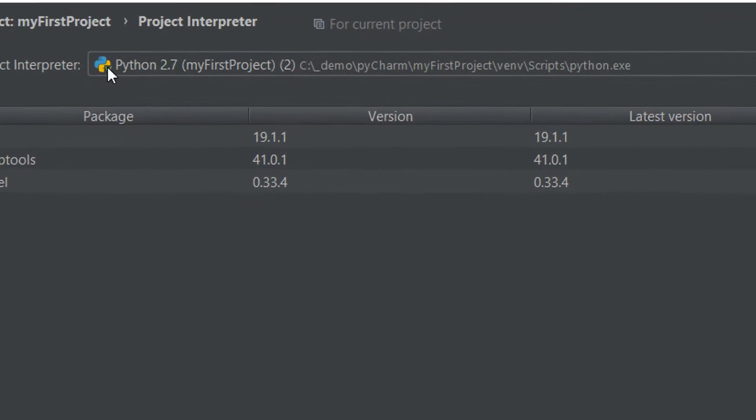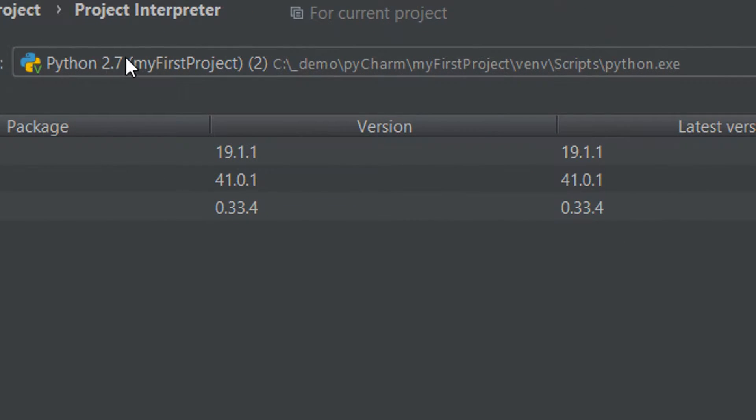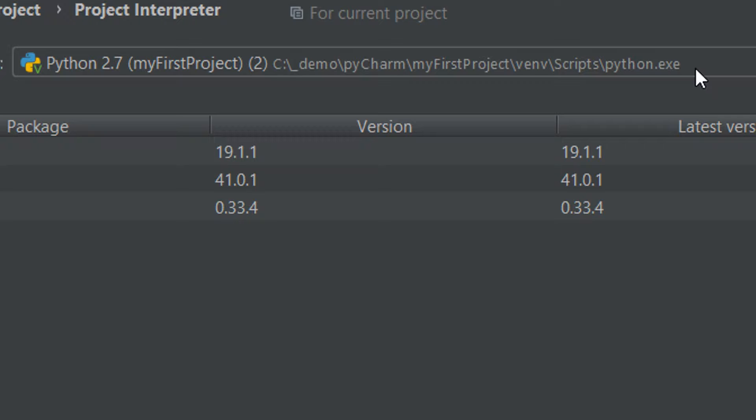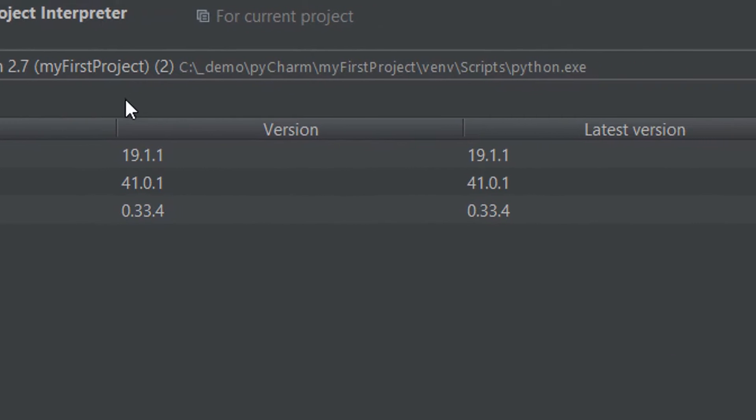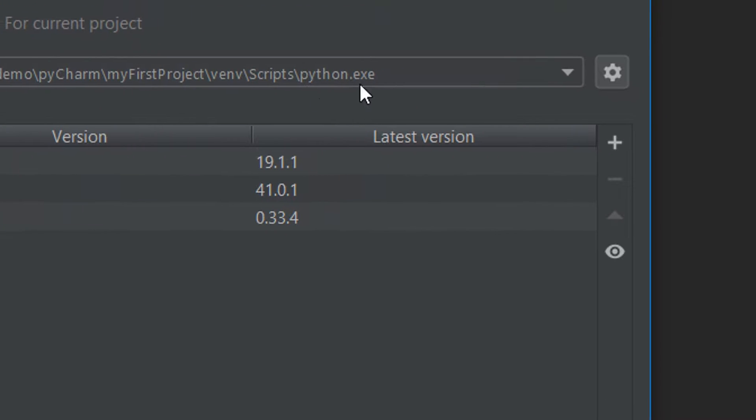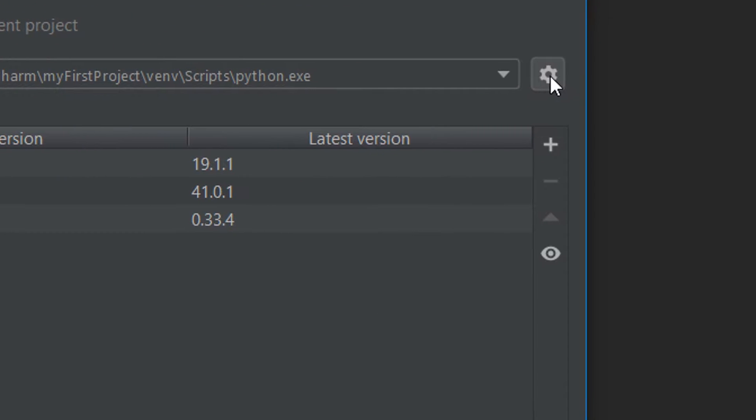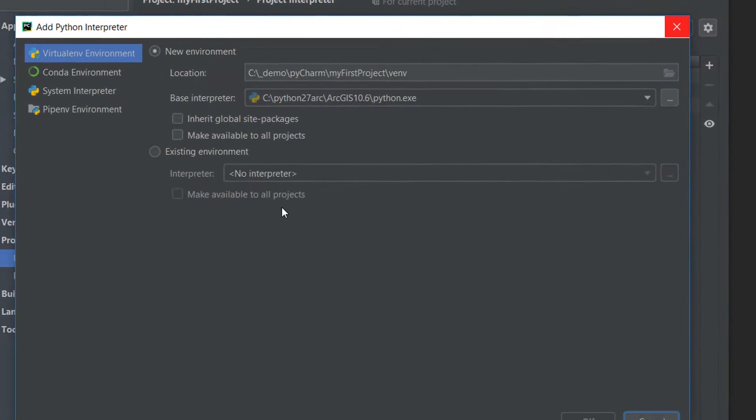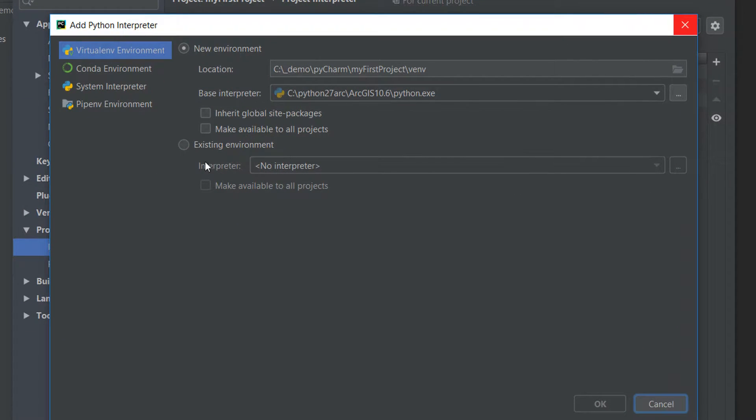You can see up here at the moment we're using Python 2.7 and that's where the Python exe is located. So instead of that interpreter what we are going to do is hit the settings button and I'm going to add a new one.